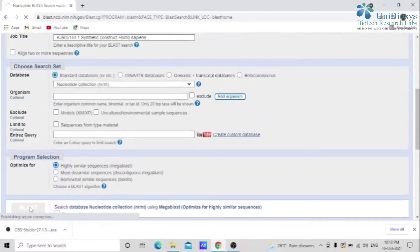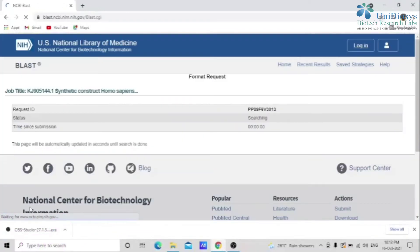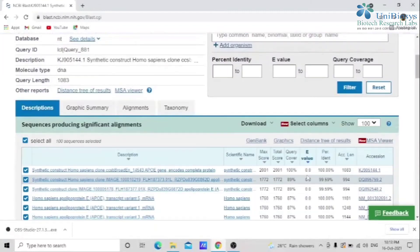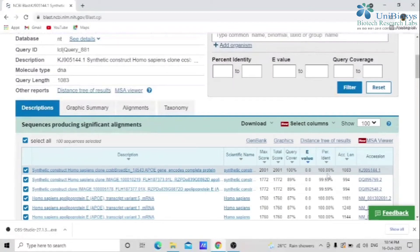Wait for a moment — sometimes it may take a minute. The matches are sorted by E-Value. E-Value indicates whether the hit may be due to chance rather than a real similarity between the query and hit sequence. You can also perform the comparison using percent identity. A 100 percent identity means that the DNA sequence you entered is a perfect match.